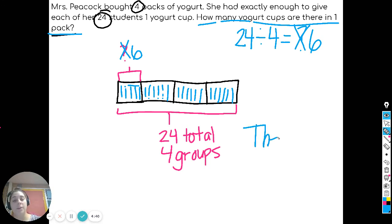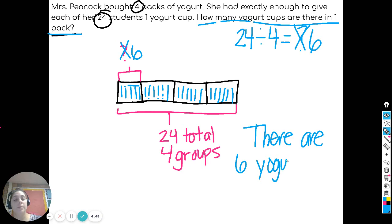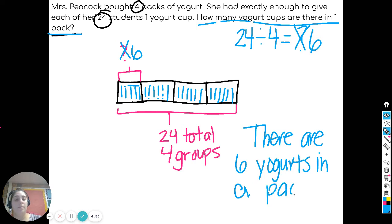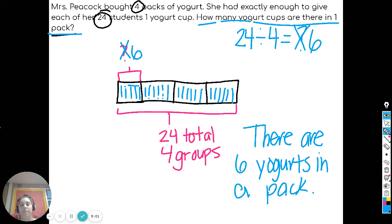Here's our word answer: there are six yogurts. And if you solved it another way and still got six, that's perfect. Let's continue.